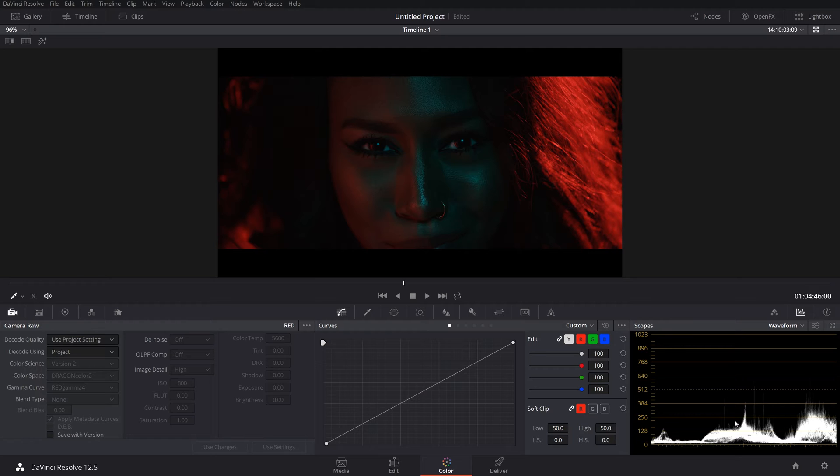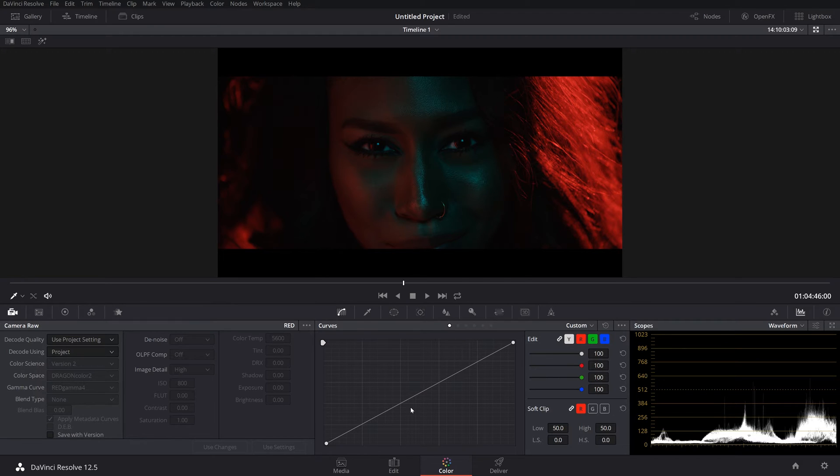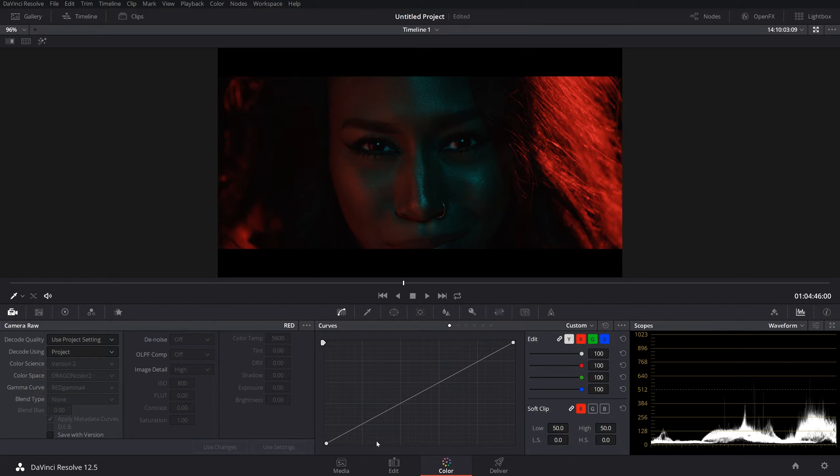I believe the Dragon maxes out at like 280 megabytes per second or something like that, which is really great. Considering like even the Ursa Mini, uncompressed RAW is like 500 megabytes a second, almost double. So anyway, let's get into it. I'm in DaVinci Resolve here, and of course you would bring in your media like normal.